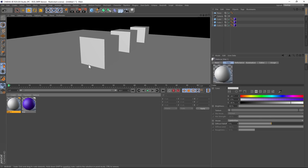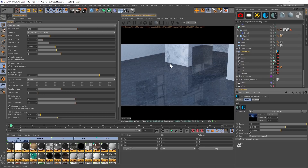That's it for standard Cinema 4D — do the clay render, a z-depth pass, and a full color render, then jump into After Effects and you're good to go. Now let's jump into Octane. First we'll render out the color version, and then we need to talk about z-depth and clay render. Let's do clay render first.